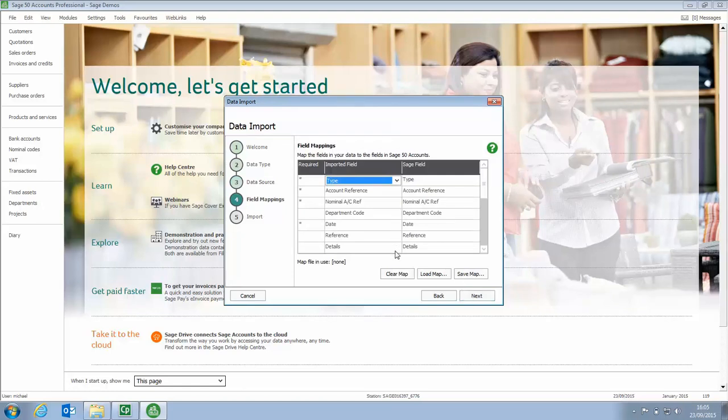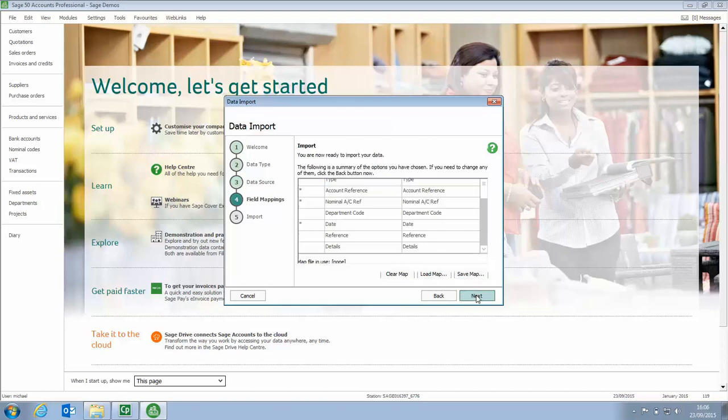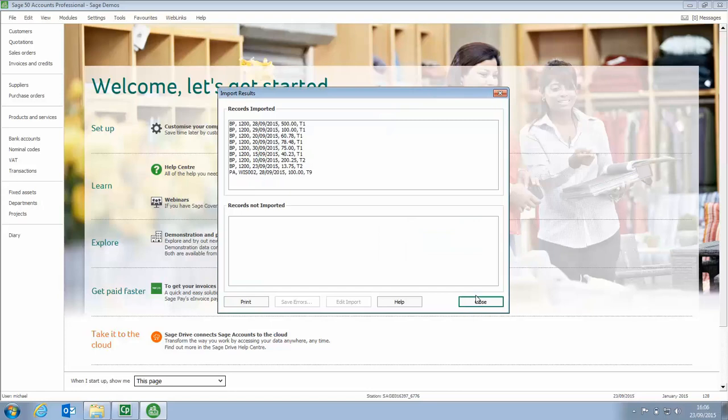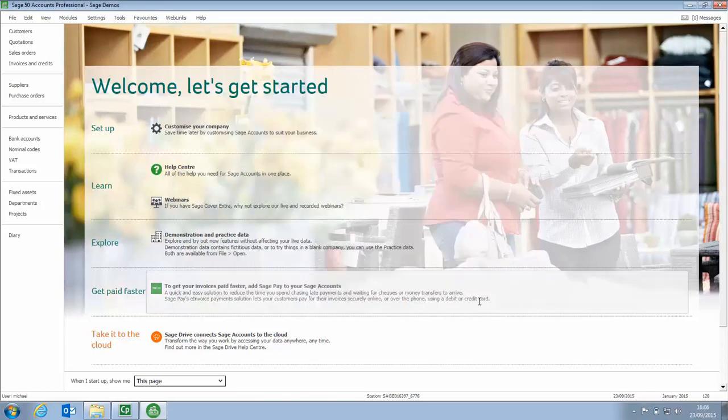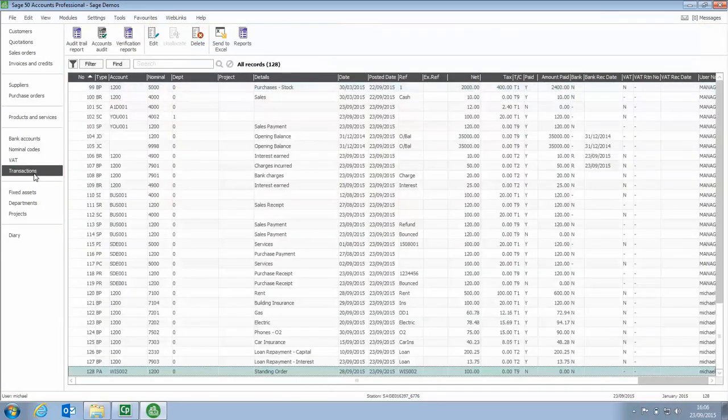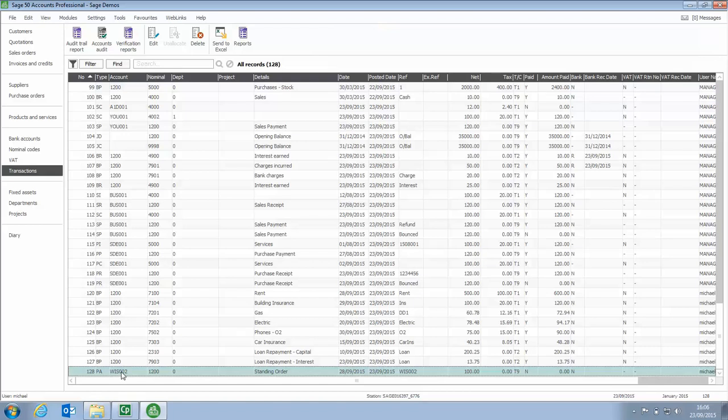Everything should be mapped automatically because you're using the template, so we don't need to do anything on this screen. Just click Next. And then we're ready to import. So we click Import. It reads the information in that file and then writes that into our account. There's the list of transactions that have been entered. We can then click Close. If we go back to Transactions, we've got our list of bank payments and also that payment on account there. So very easy to import direct debits each month or our standing orders to save us time.